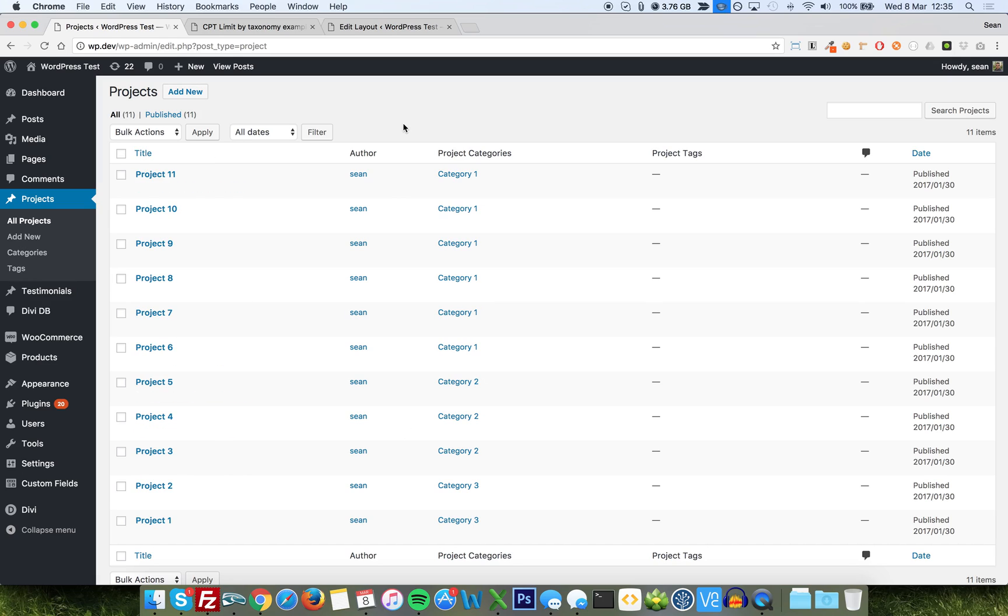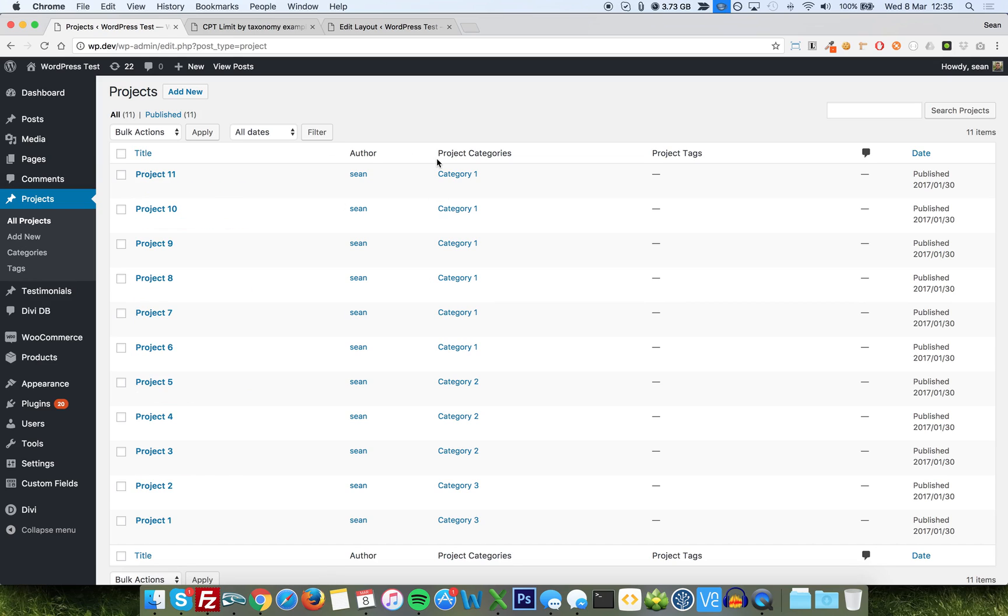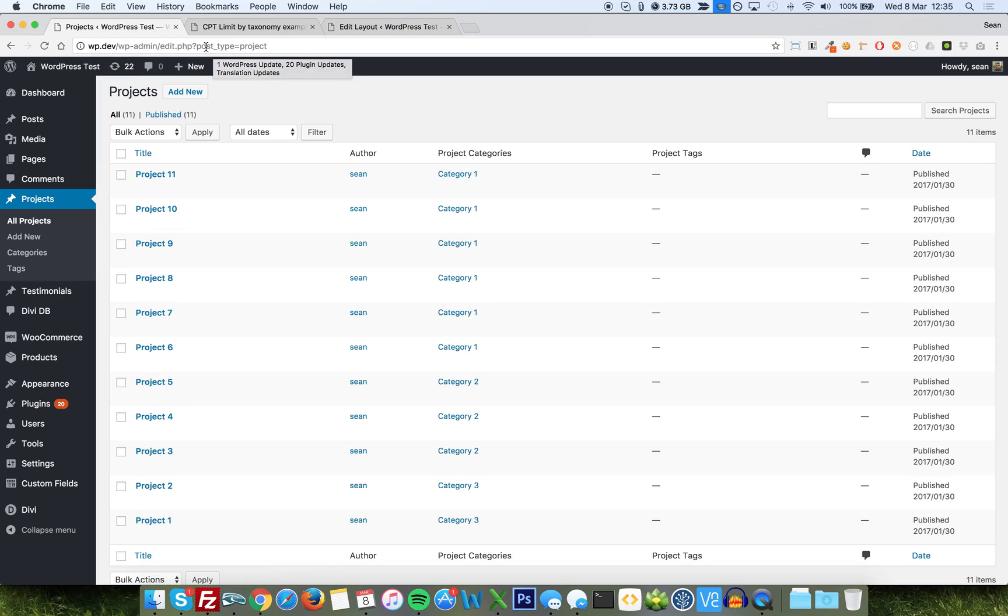So there's the data. First thing we need to know is what post type we're looking at. We can tell that by clicking into the edit page, the list page. Looking in our URL, you should be able to see rather clearly post type equals project. All lowercase, no spaces, no punctuation, nothing else. So we're going to keep that in mind, project.